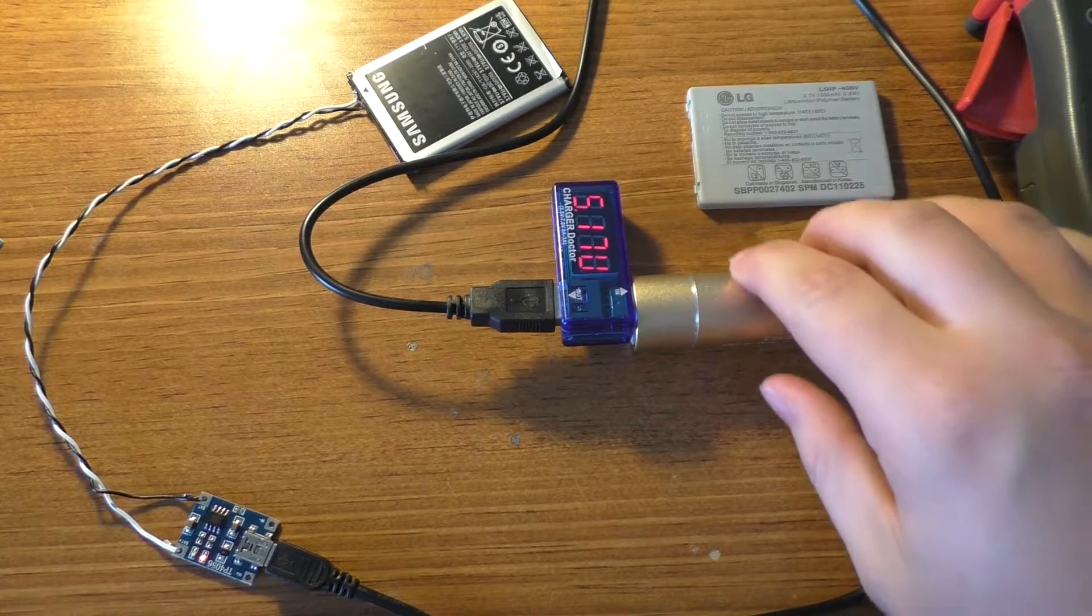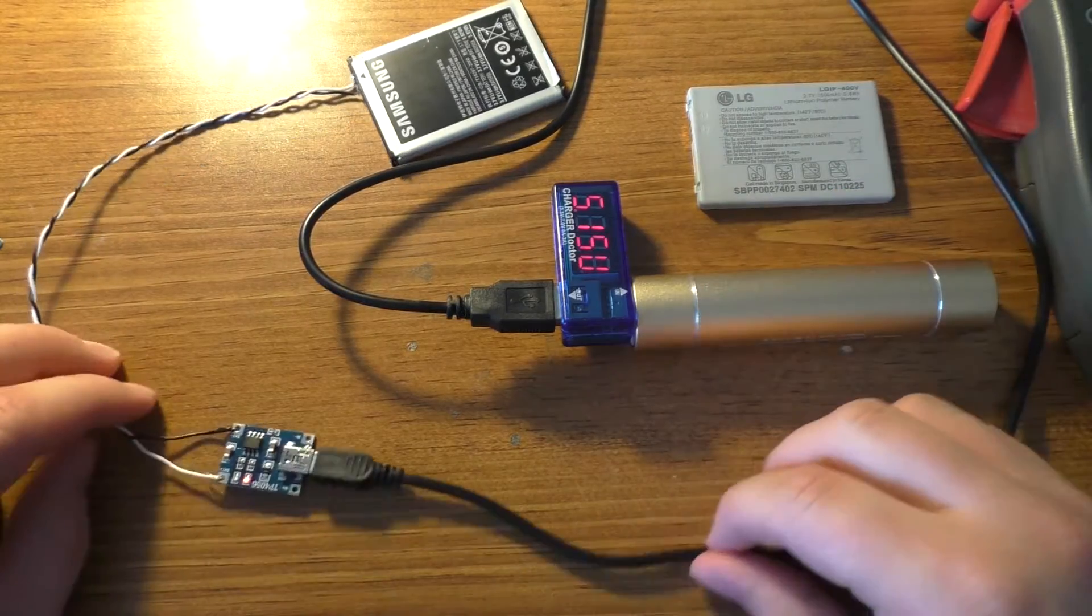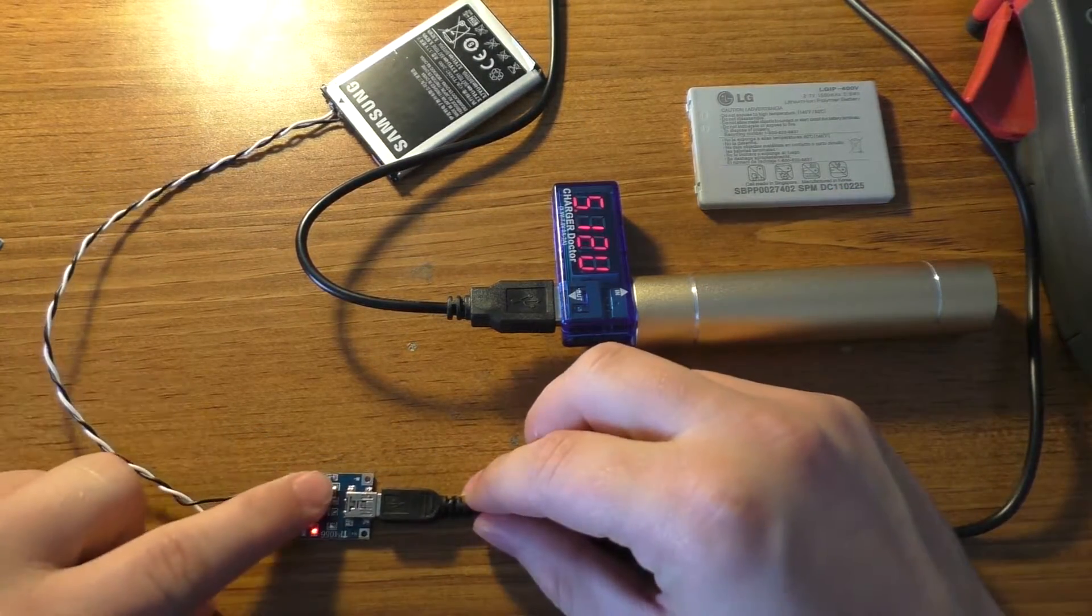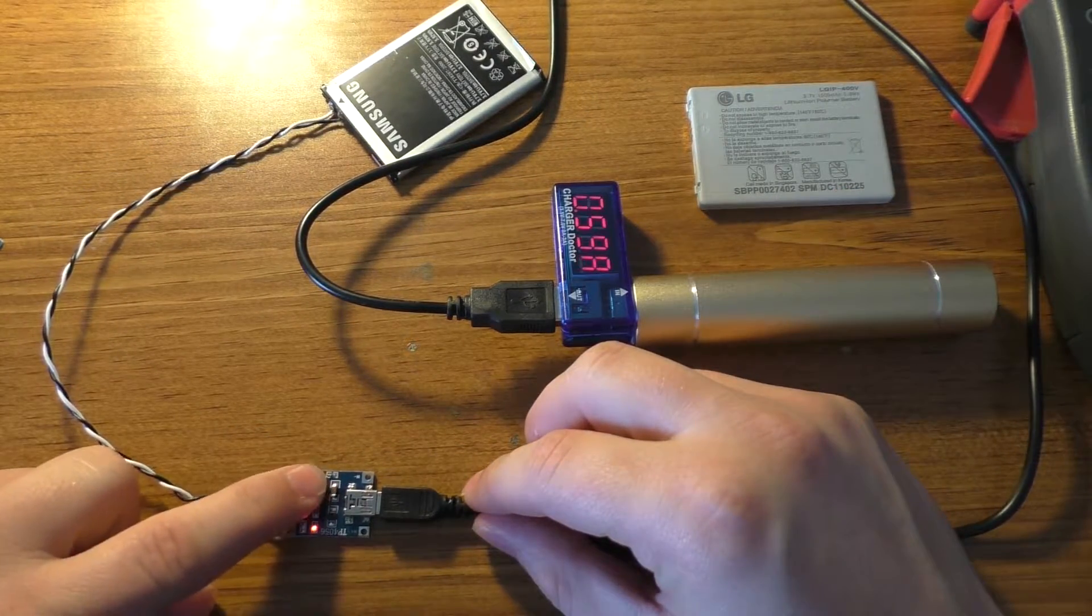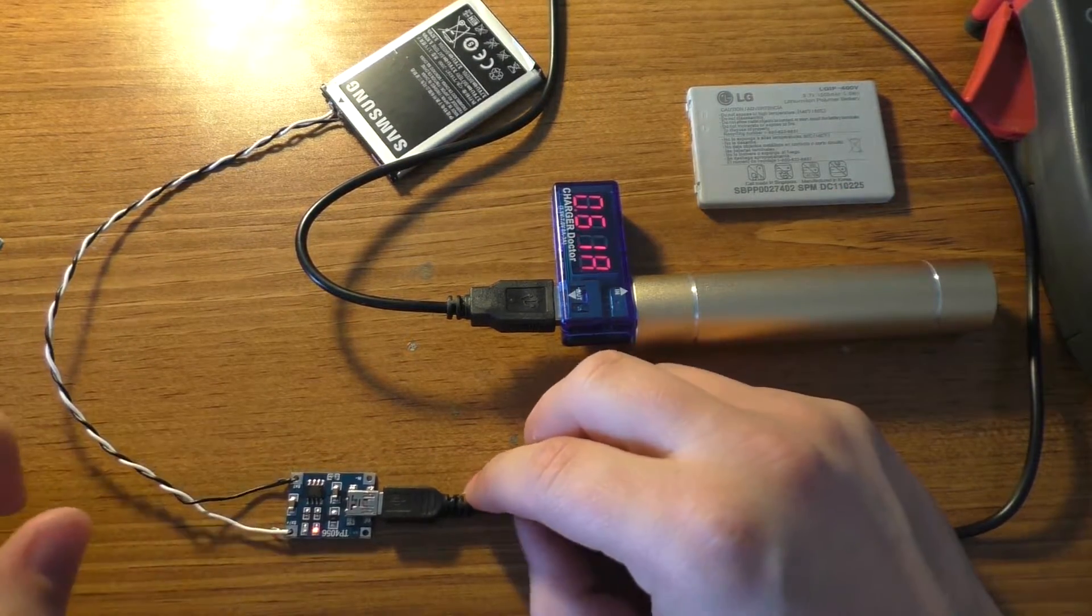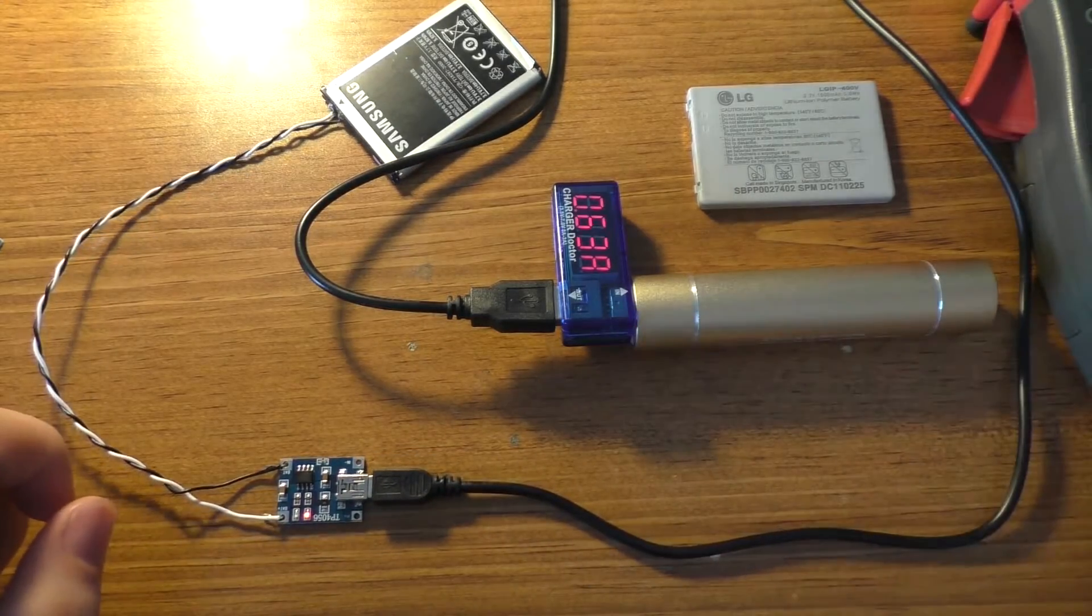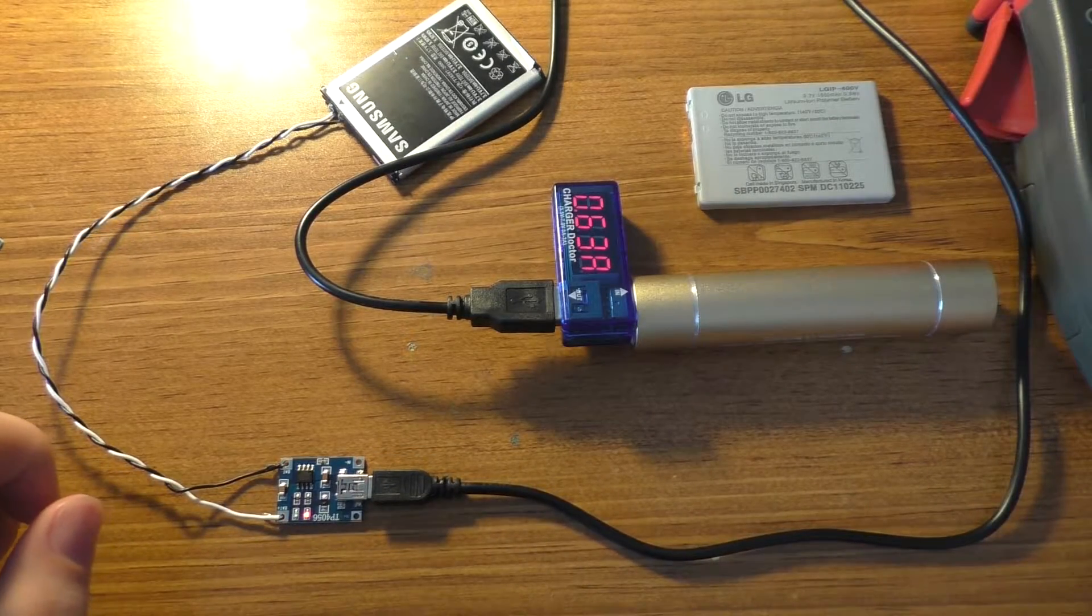And of course since I don't have a very good connection, as soon as that gets loosened, it thinks that the battery is charged because the voltage shoots up.